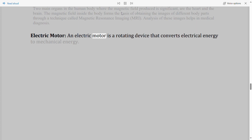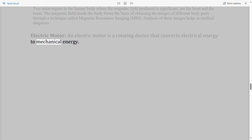Electric motor: An electric motor is a rotating device that converts electrical energy to mechanical energy.